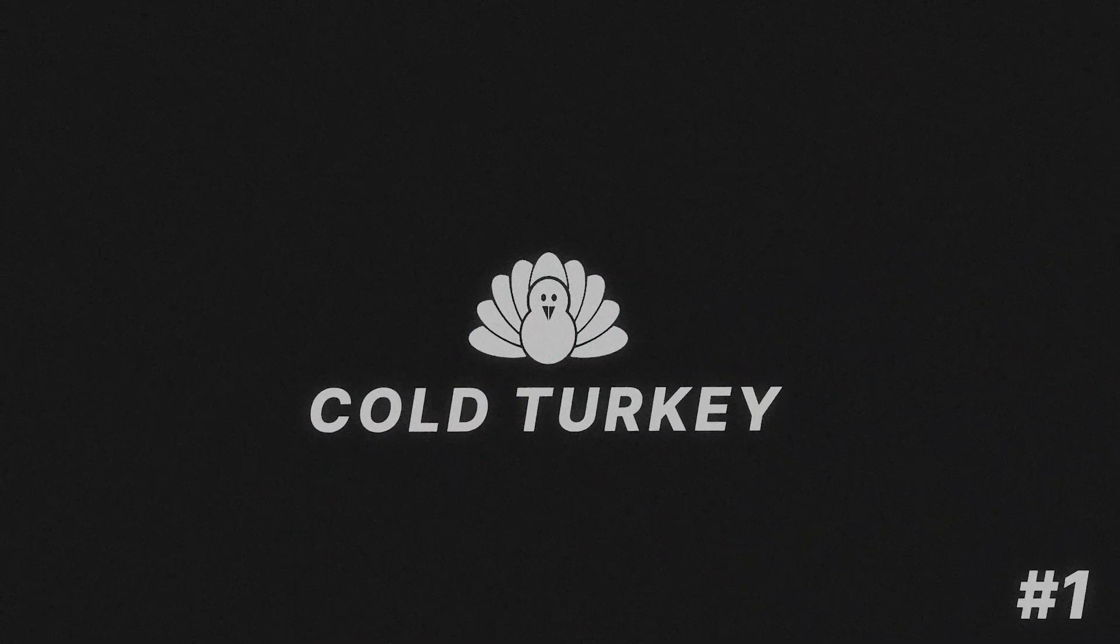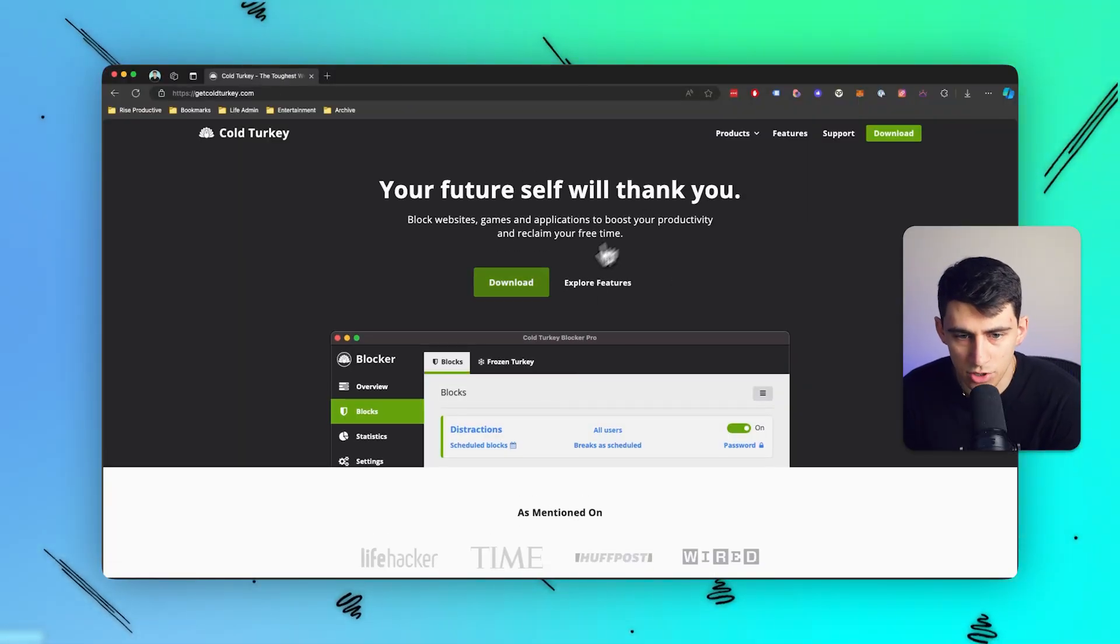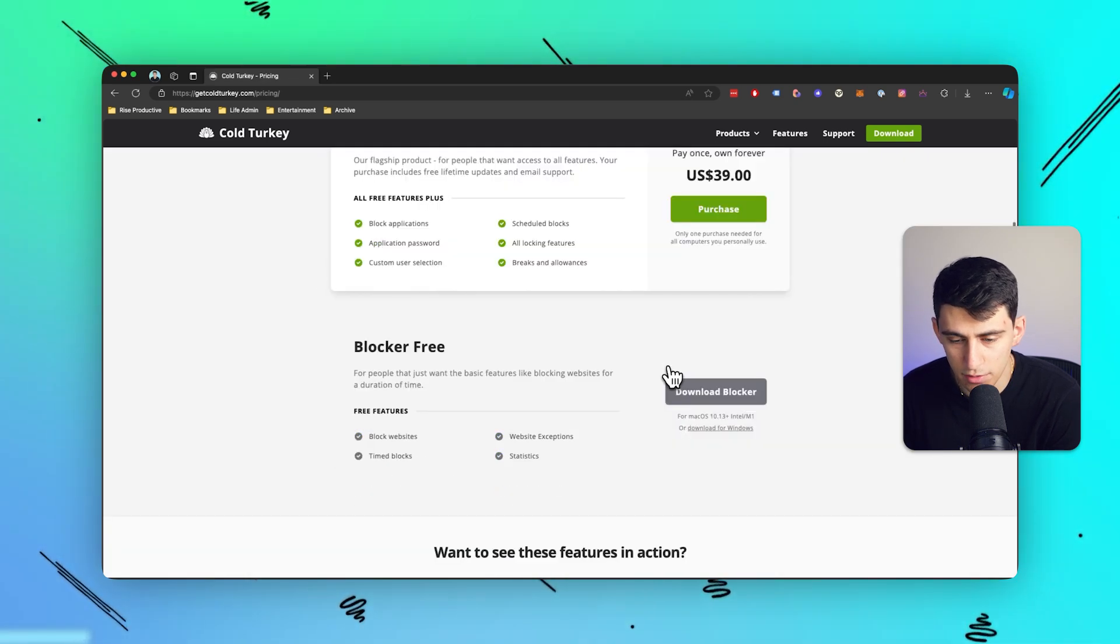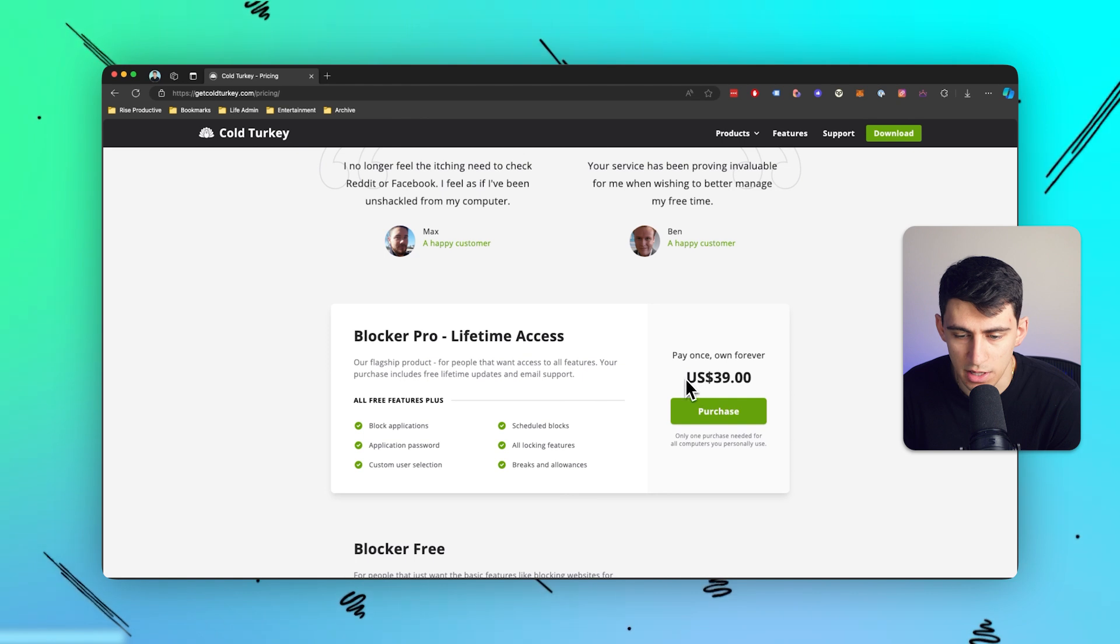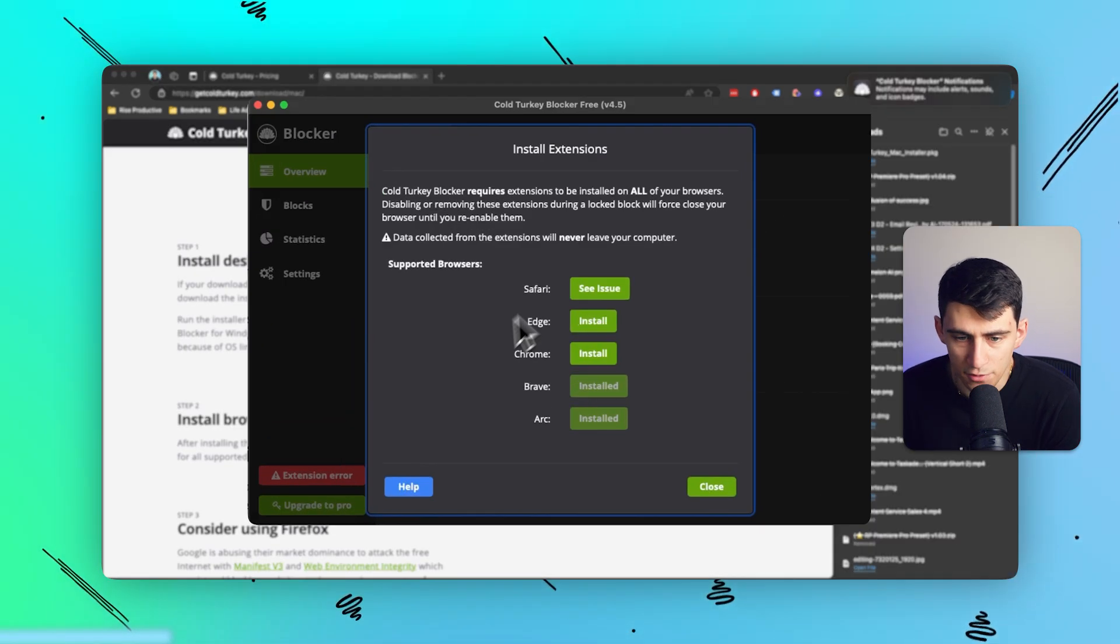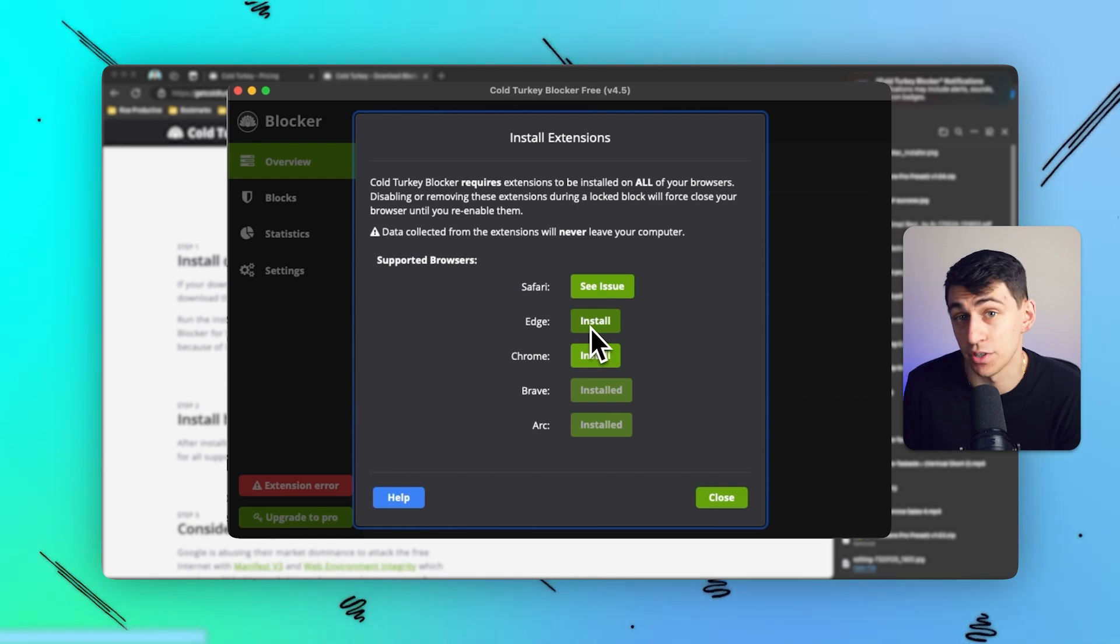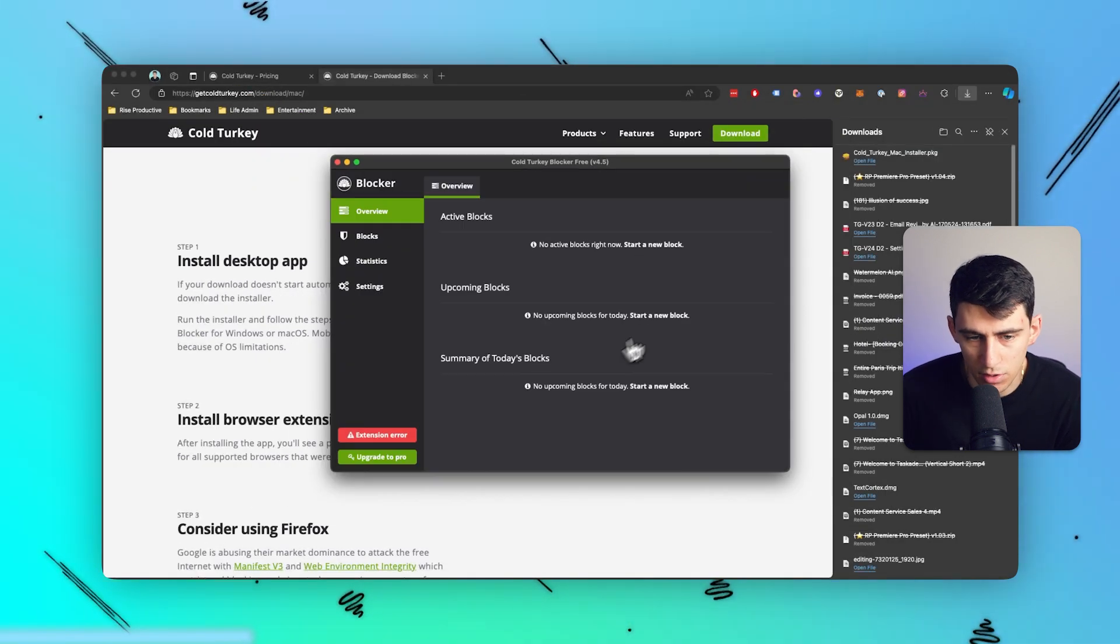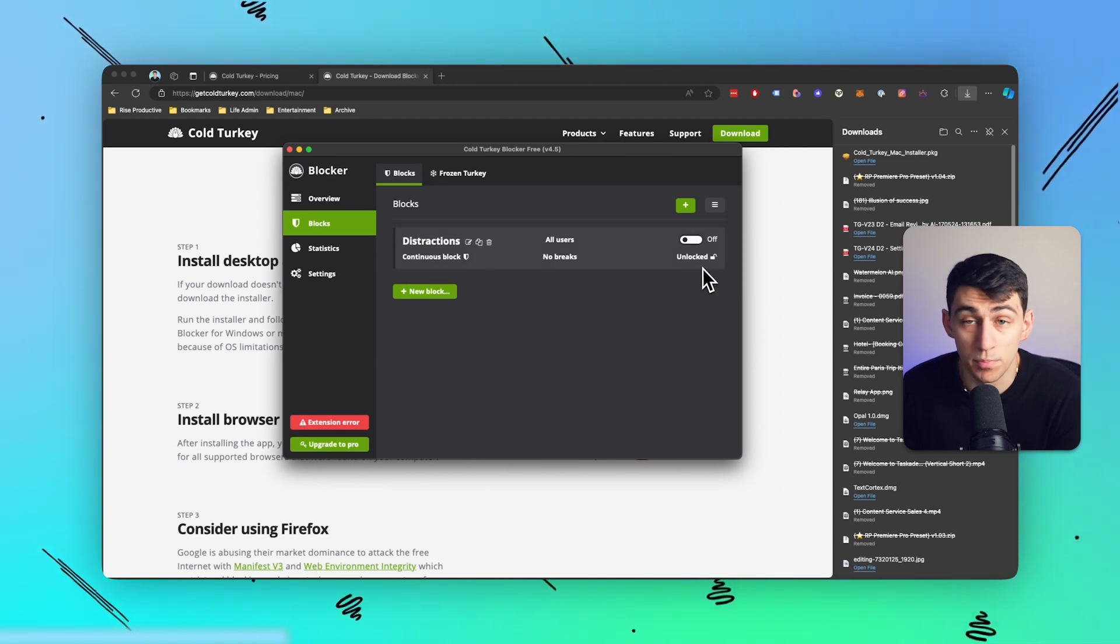First and foremost, an app that I used to use that now is something I quit is the browser extension Cold Turkey. So if you go to getcoldturkey.com, you'll see that there is a Chrome extension as well as a downloadable app that you can have a free version of. Or if you want to get the more advanced version, you can use a pay once forever option. Essentially what this product does is it forces you to install a Chrome extension, and then from there you have the ability to set up blocks.